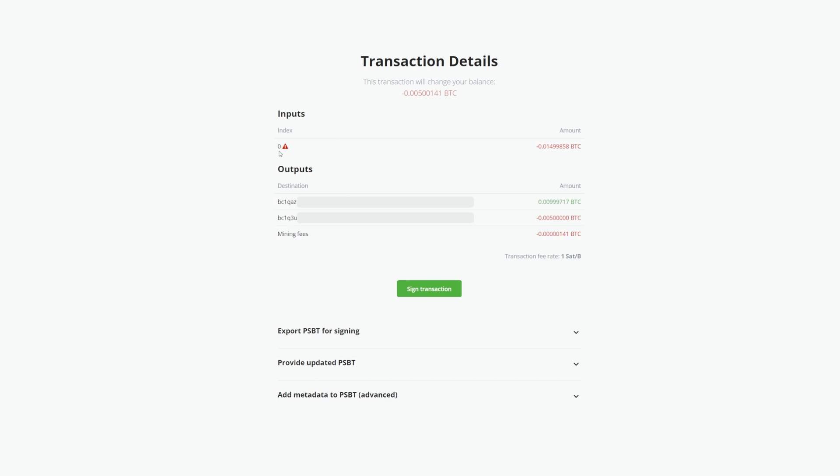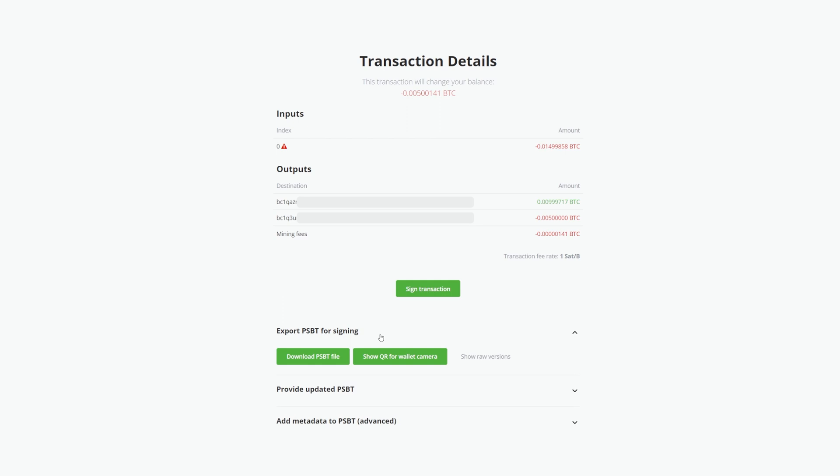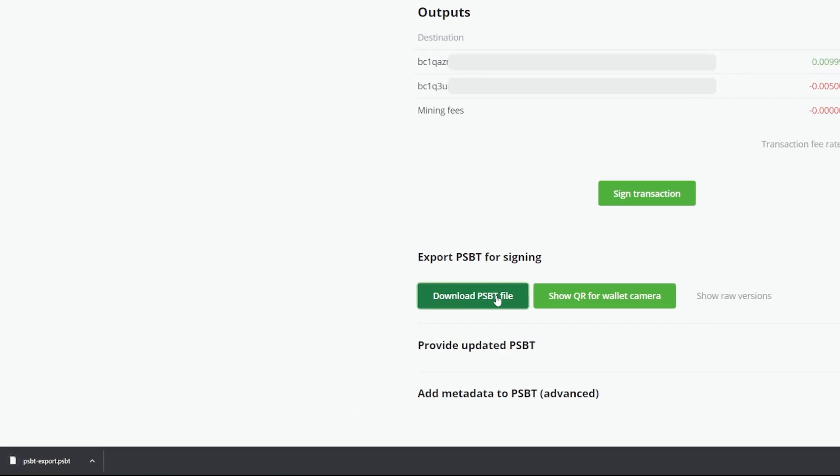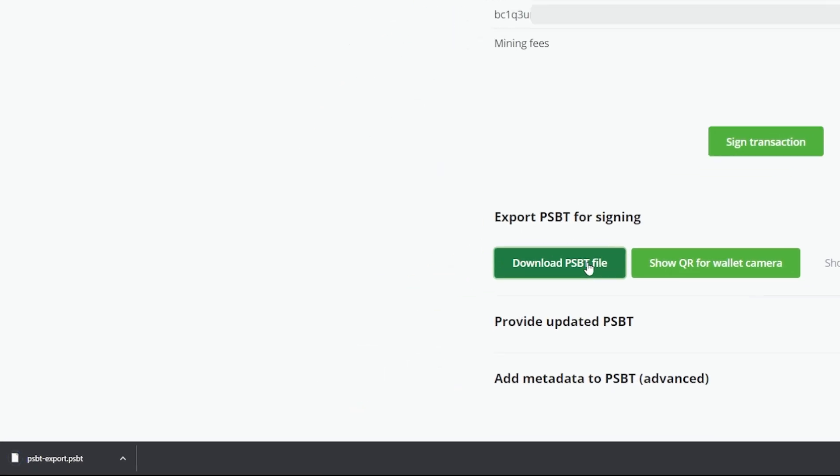Just below that, under Input Index, you'll see a warning symbol until your transaction is signed. Scroll past Sign Transaction for now and click Export PSBT for signing. Click Download PSBT File. This will be auto-renamed to PSBT Export.